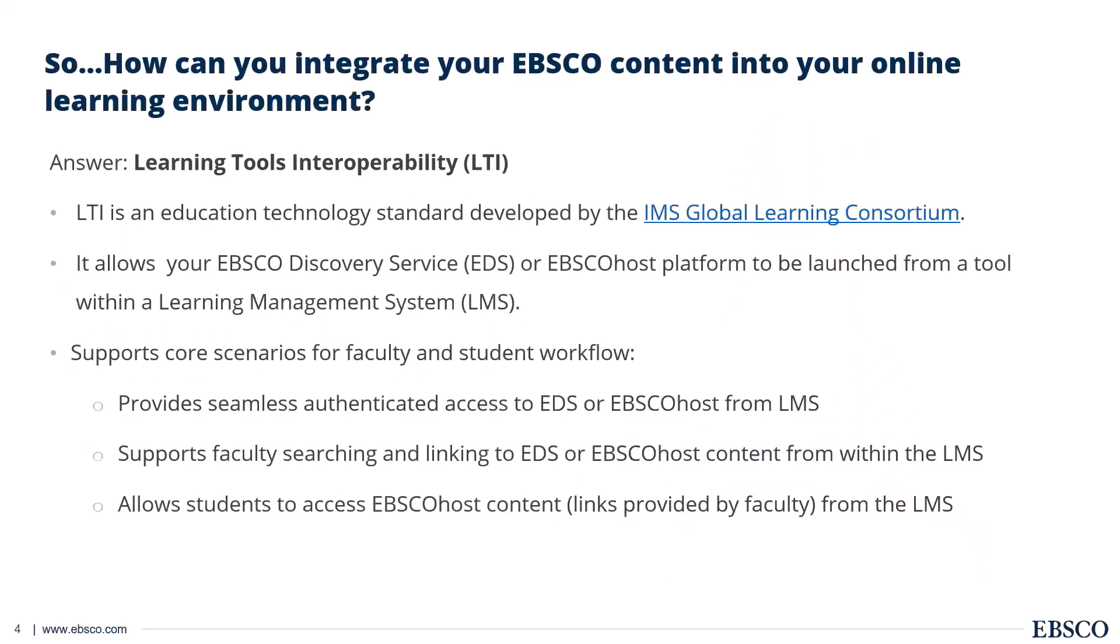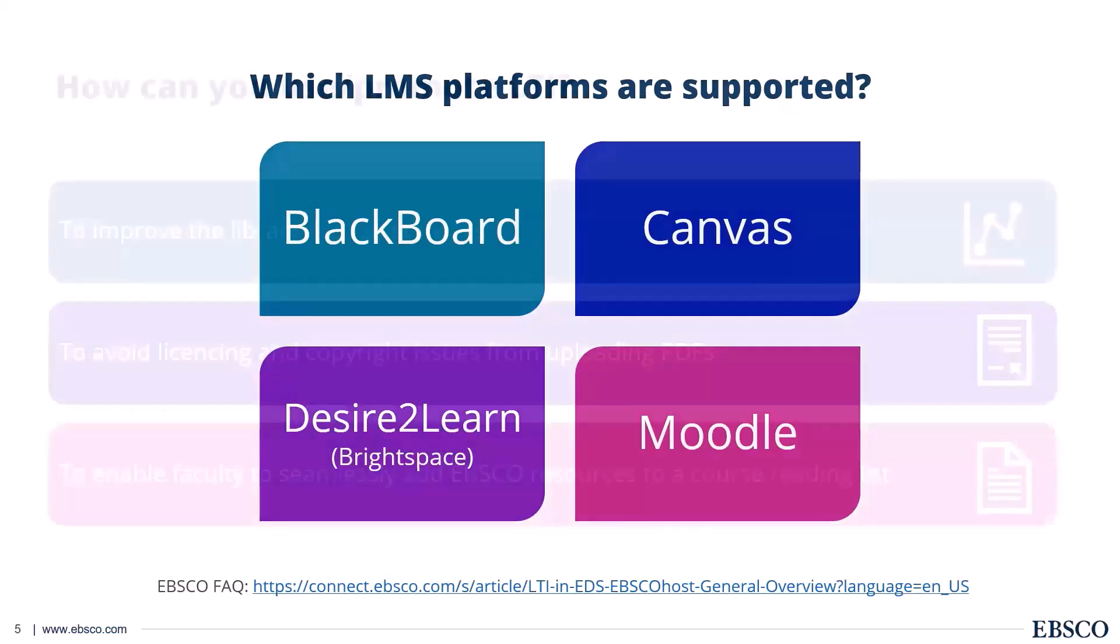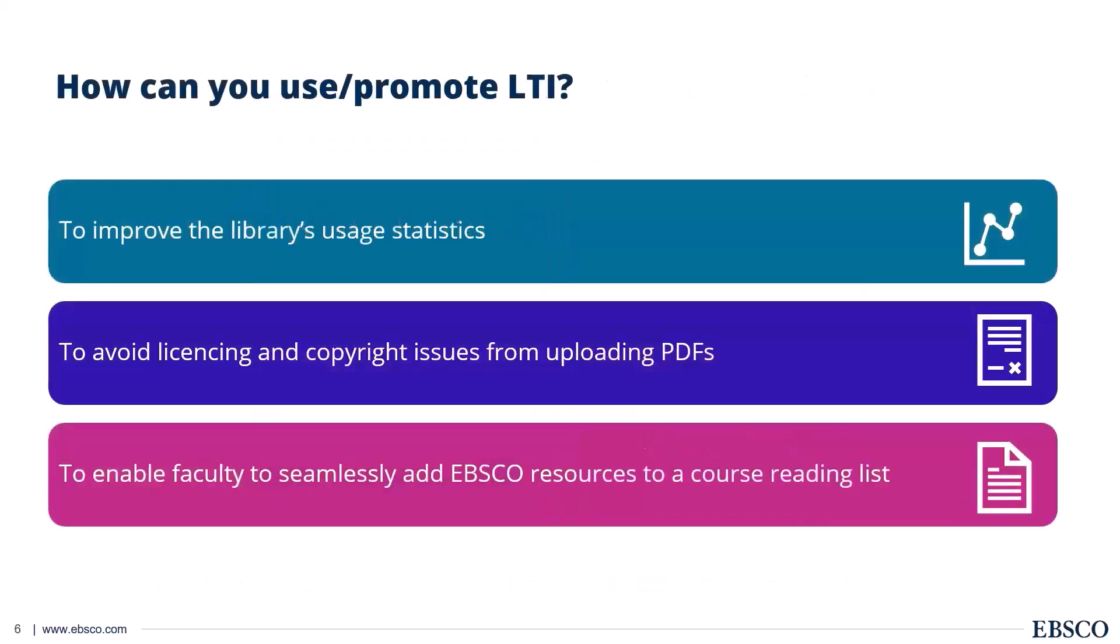So the question is, how do we set up EBSCO as a tool within the LMS itself? And the answer is learning tools interoperability. It's a globally recognized technology standard and it essentially allows your EBSCO products, notably EDS and EBSCOhost to be launched from within your LMS. We support four LMS platforms at EBSCO: Blackboard, Canvas, Brightspace and Moodle as well. And Moodle is the one that I'm going to be focusing on today.